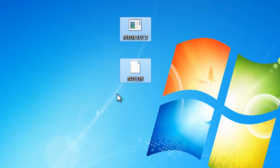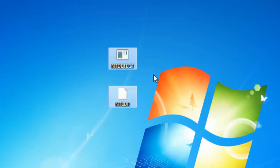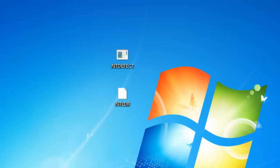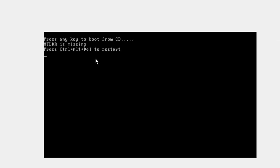Copy these two files and paste them to your pen drive. Then go to your PC and put in the hidden boot CD.